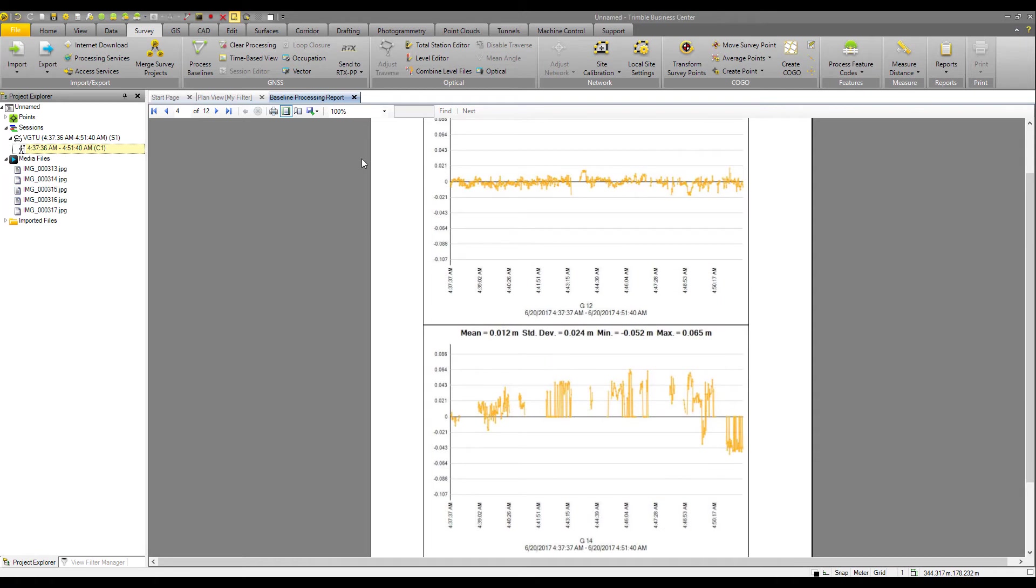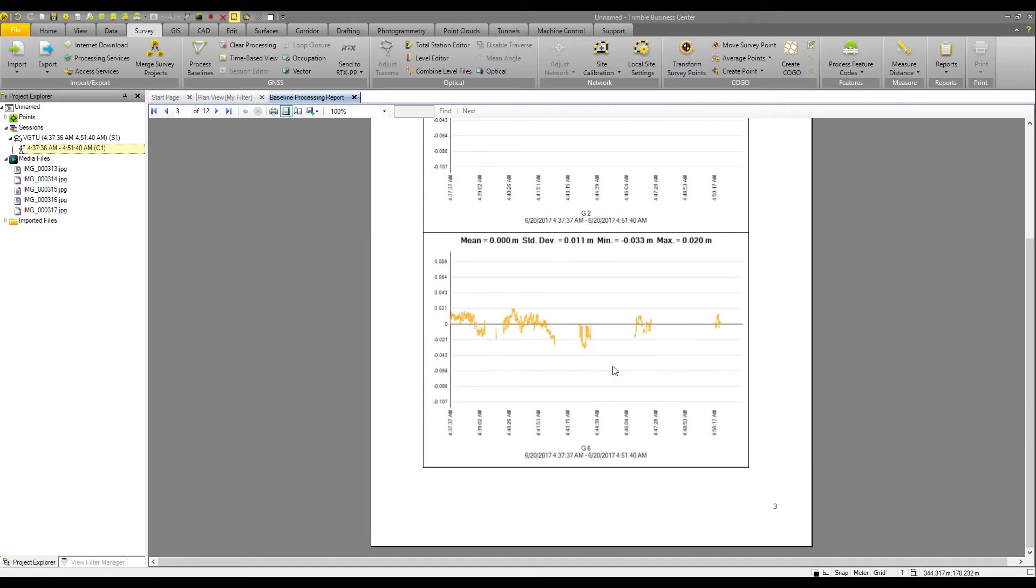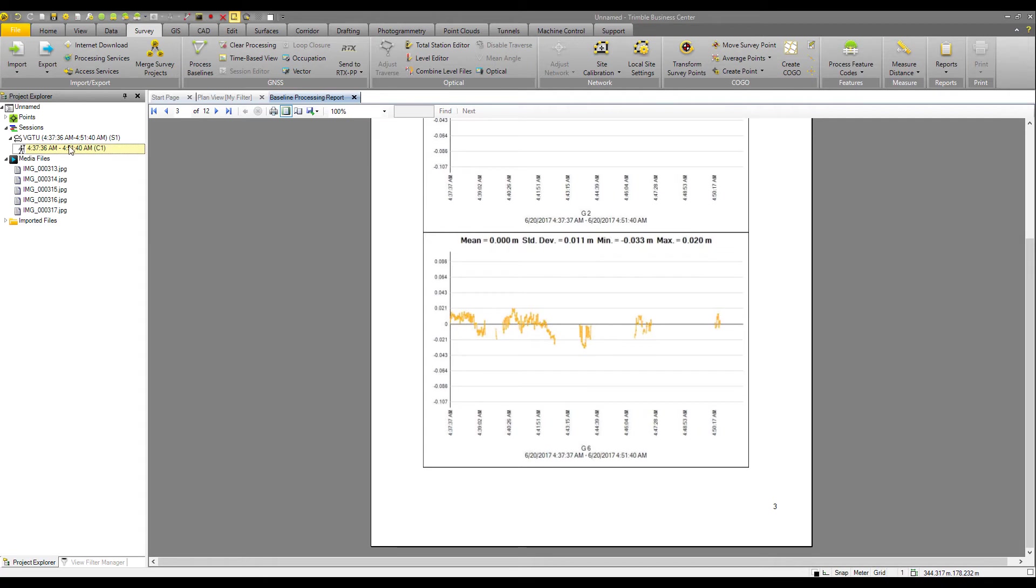And so now what we can do if we see, for example, the G6, really not consistent, a lot of slips in here. We are able to edit the raw data and basically toggle this G6 off.